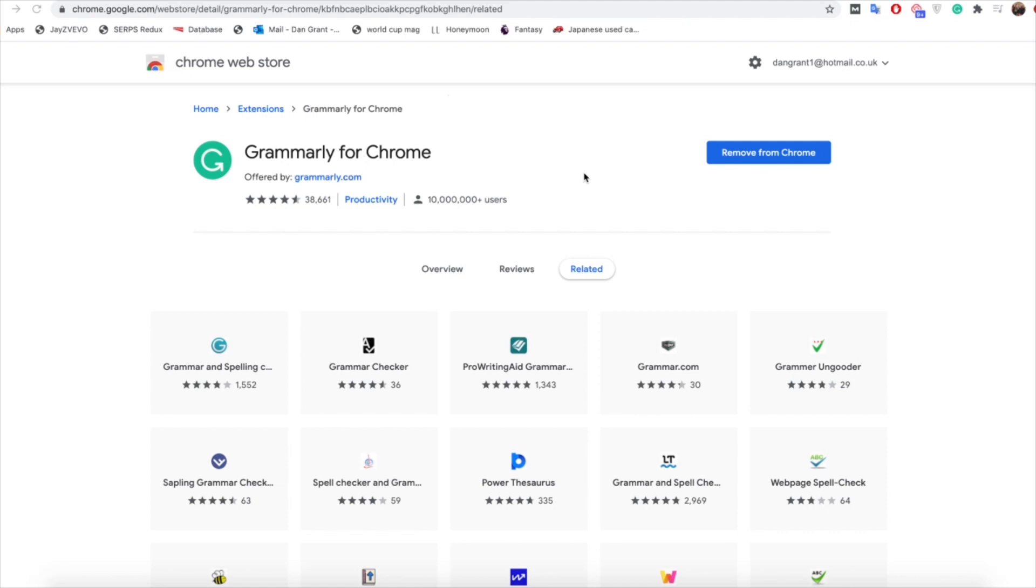The next thing you need to do once you've done that is actually find an article that you're looking to improve the grammar of. Now this might be a really old article that you've written a while ago and you want to change for SEO purposes, or it might be a brand new one where you think you made a few mistakes that you might need to tweak. Whatever it is, just grab the article and go from there.